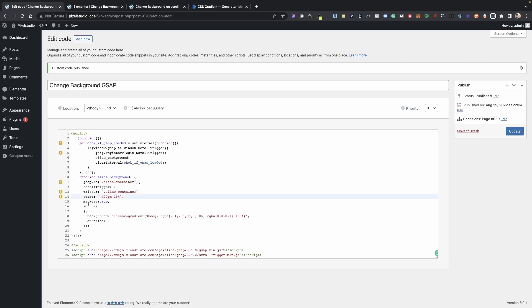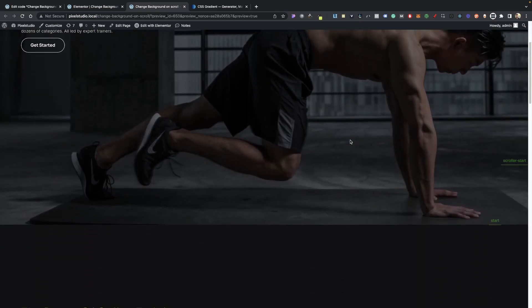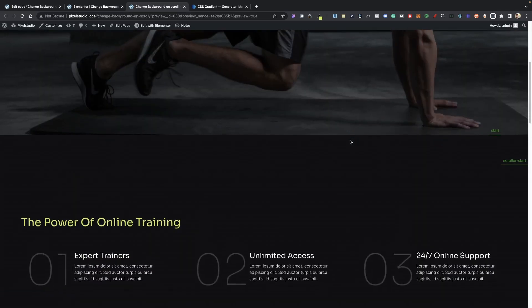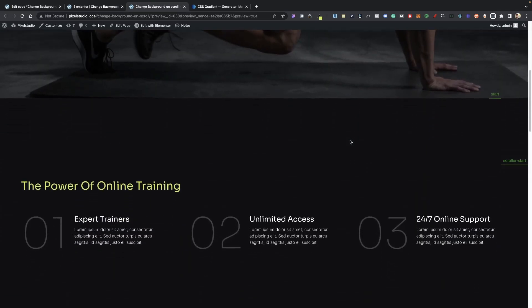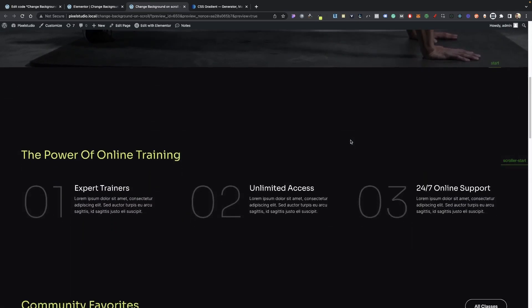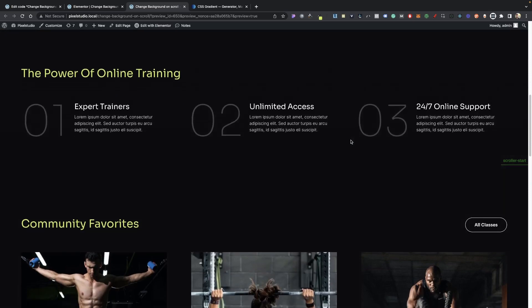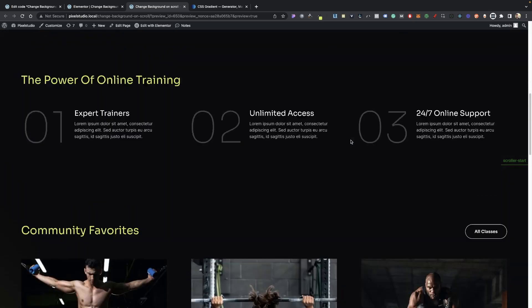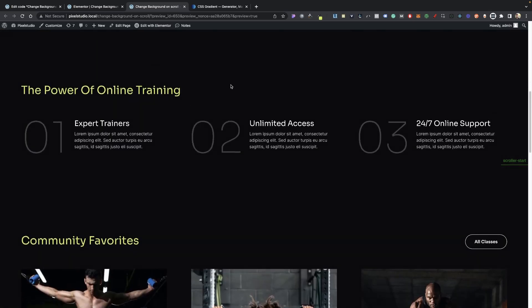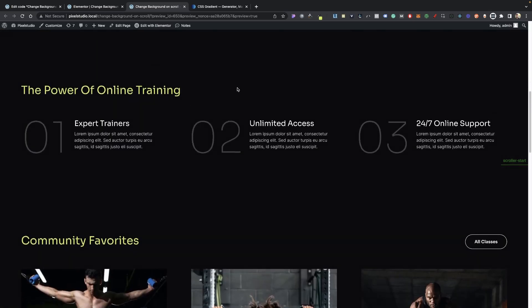But in case you want to add markers to see when everything begins, you can just type in markers colon true and then a comma right here. So now if we scroll down here, we'll see that our animation is probably going to start around right here.